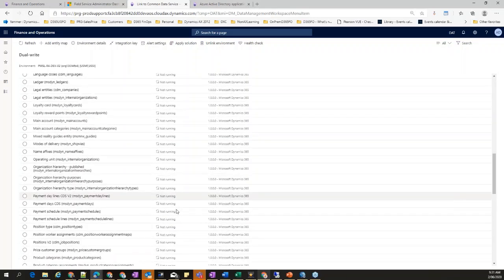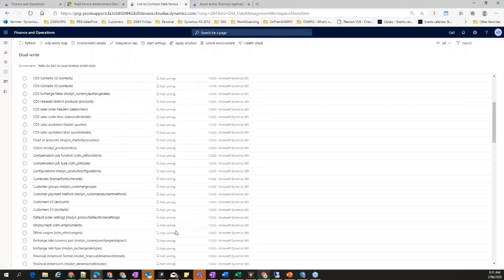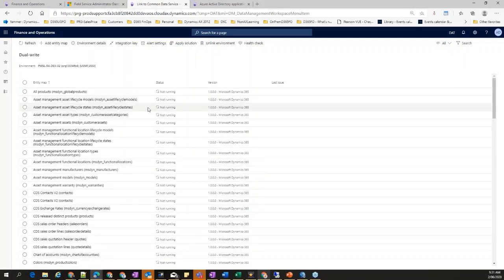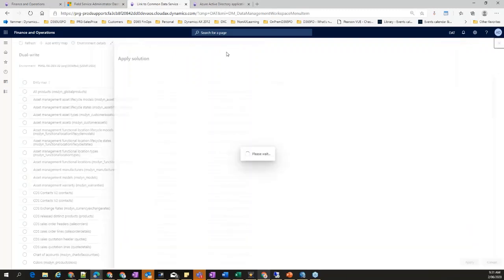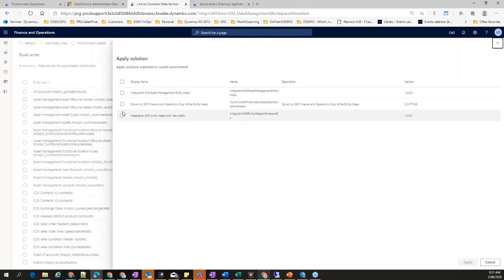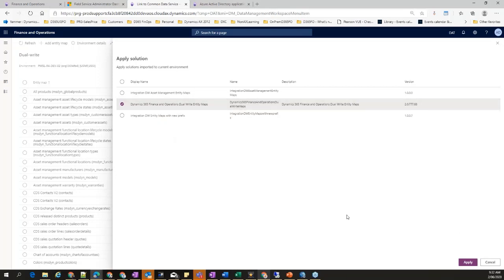Going back to the original environment I just configured — this will be the first landing page. You may not find all the entity maps initially because I have already applied the solution. If you do not find any entity maps, just click 'Apply Solution' and choose the solution — this solution comes with all the entity maps as part of it. This is the way: once you configure everything in your dev environment, change entity maps, customize, add fields — everything gets saved under this solution. At the end, export the solution from Power Apps.